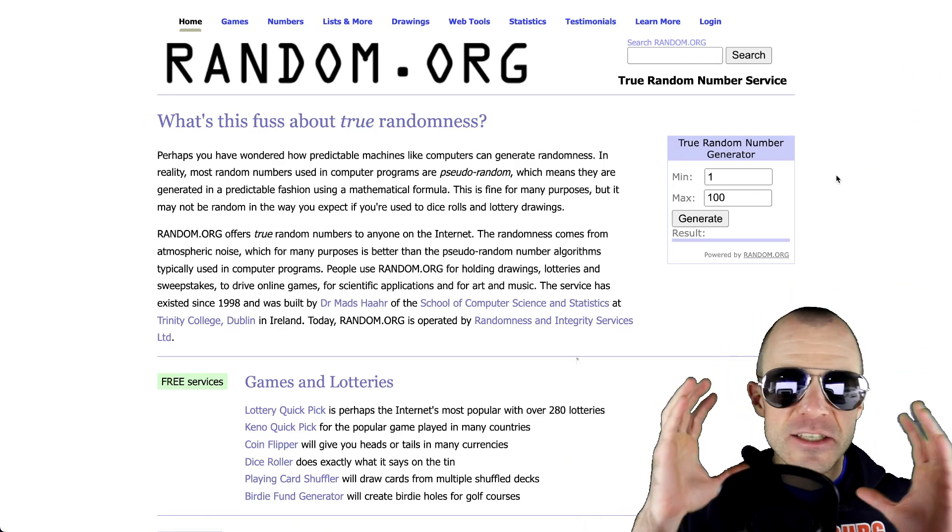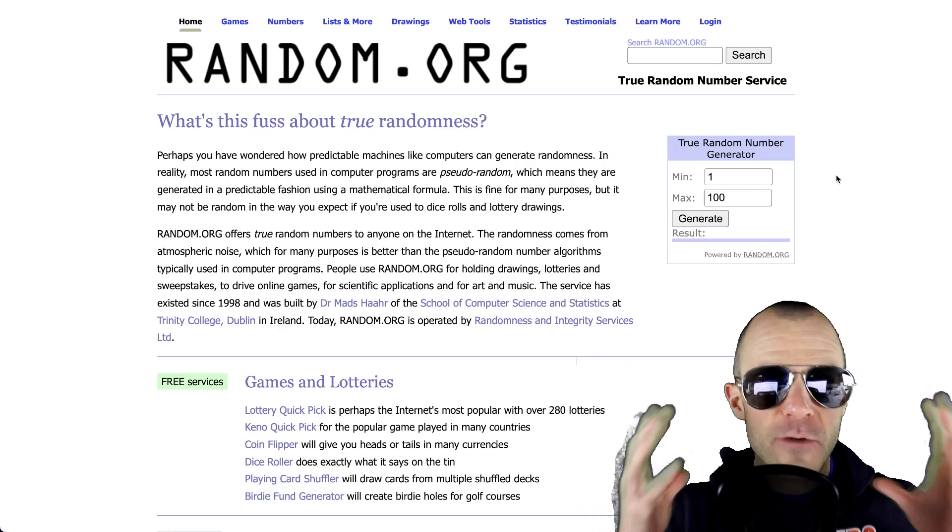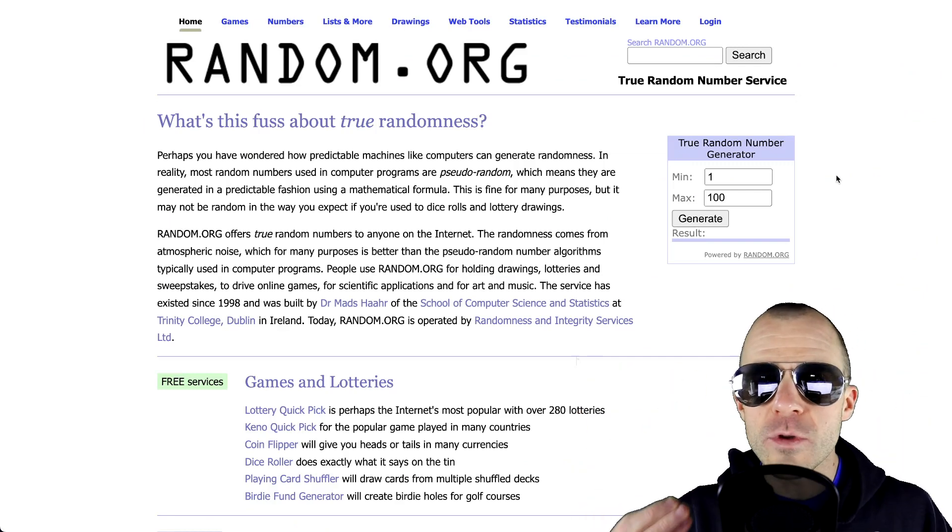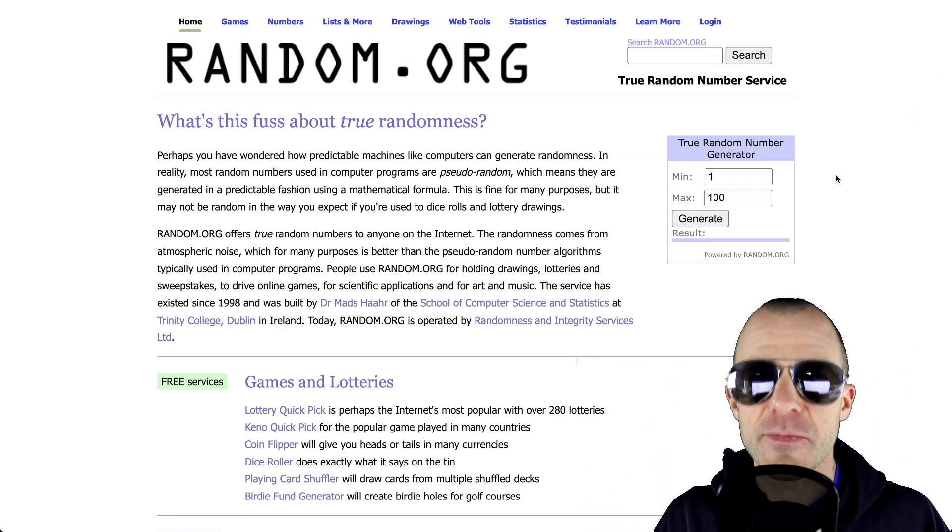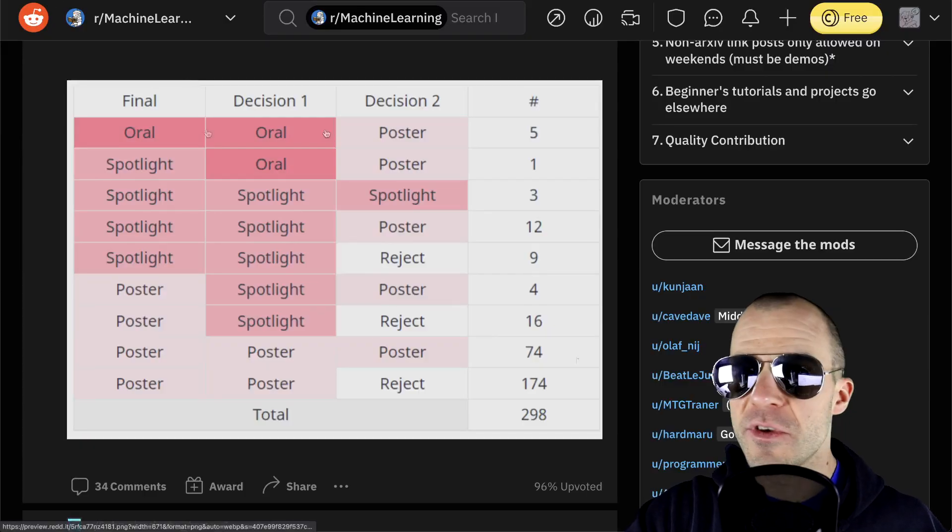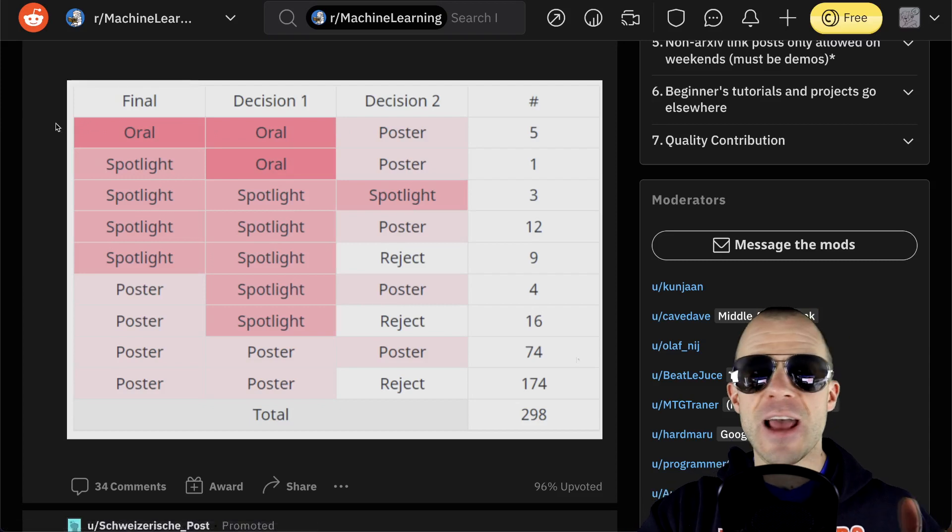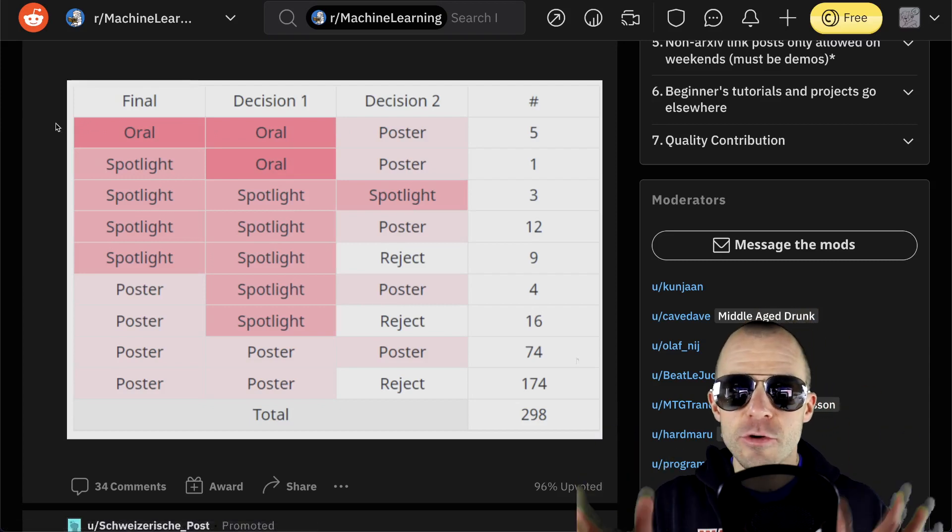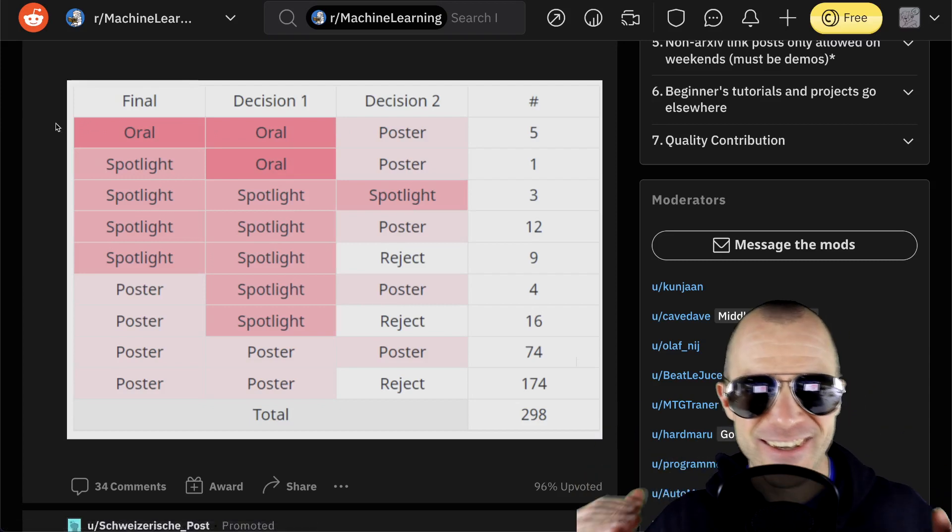Humanity has searched far and wide for truly random processes. But now, ladies and gentlemen, we found it. The NeurIPS review process is an absolutely truly random phenomenon.